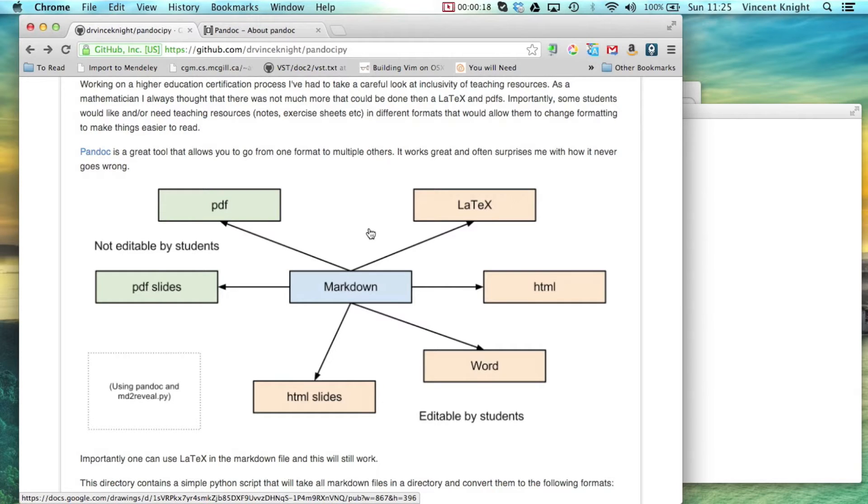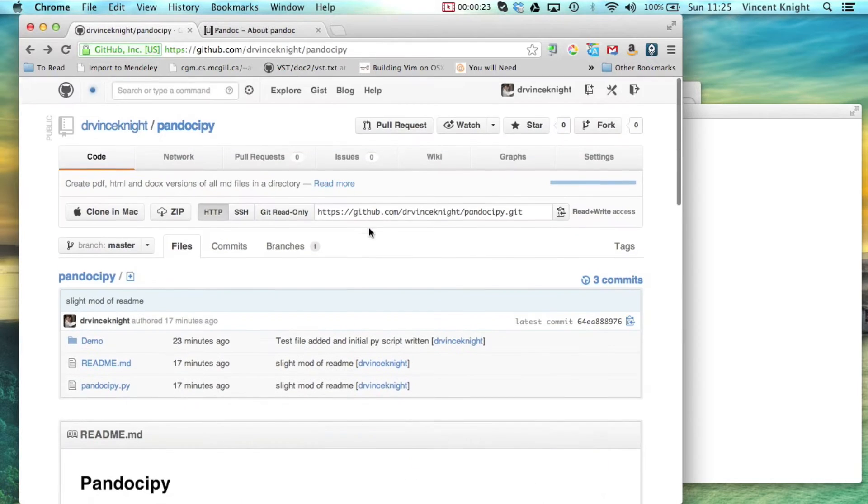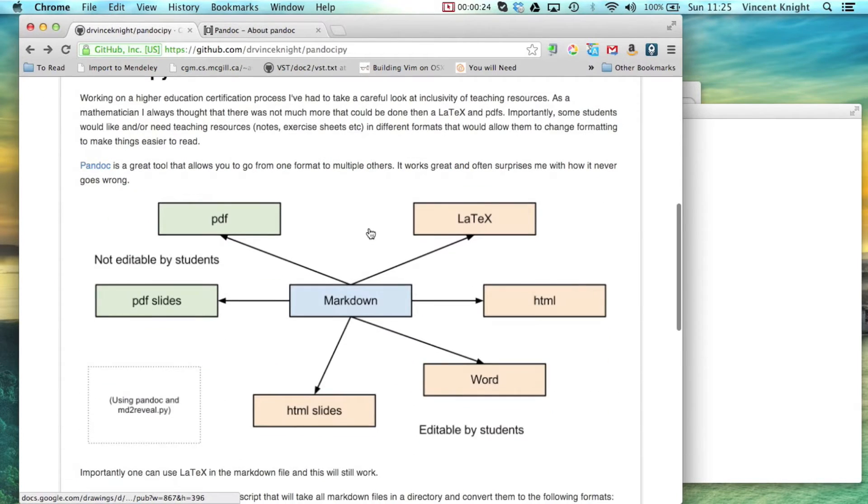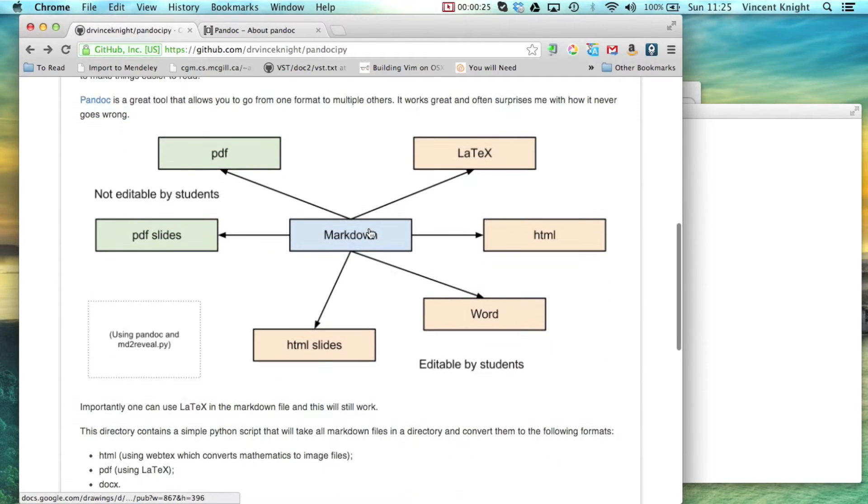In this video I'm going to demonstrate a very simple script I've written and this is the github repository for it.